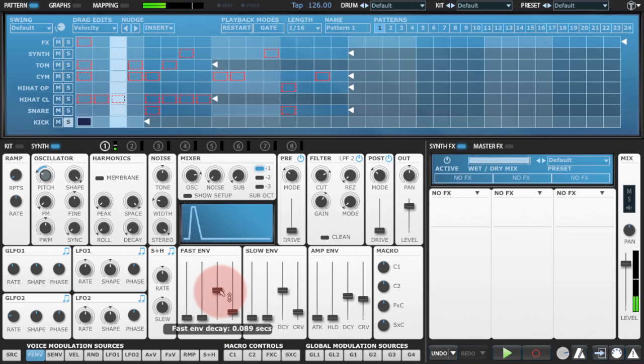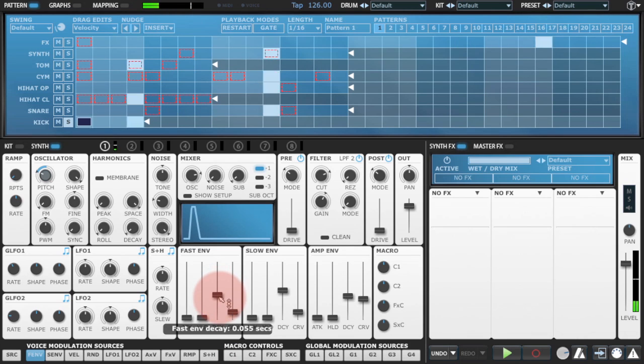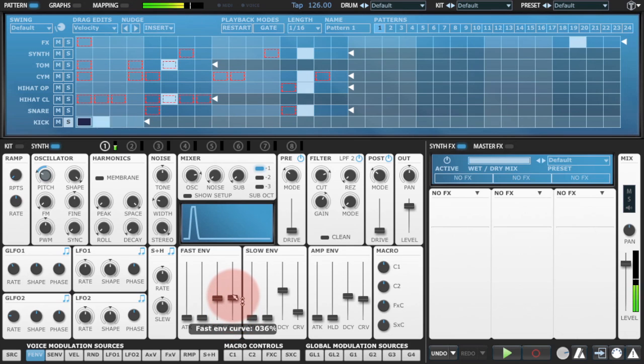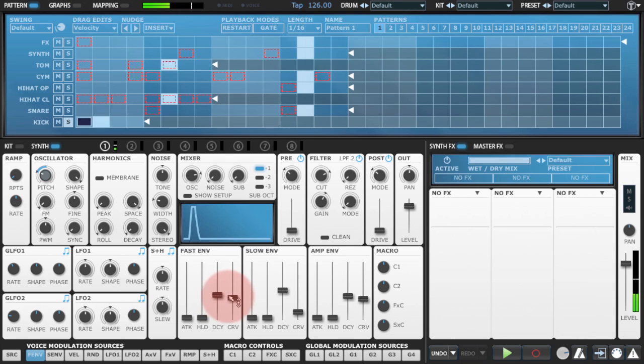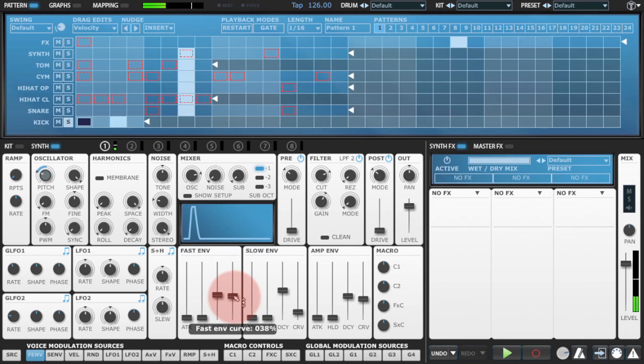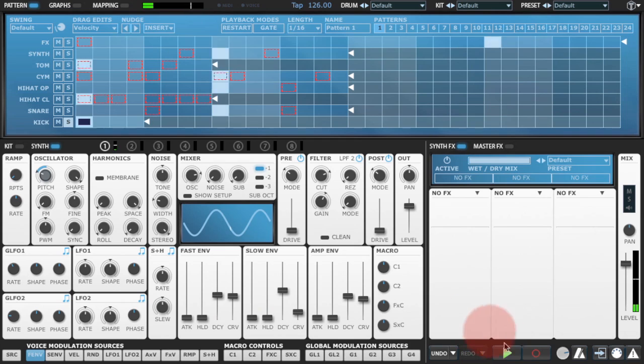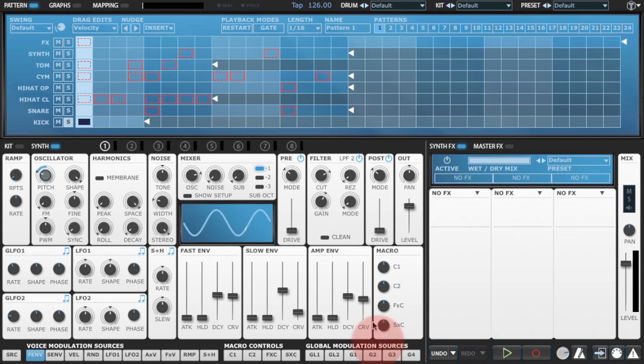And I'll just, as it's playing, I'll just play with the decay time and the curve parameter. So that's not bad, but it's still got a bit too much tonal quality to it.